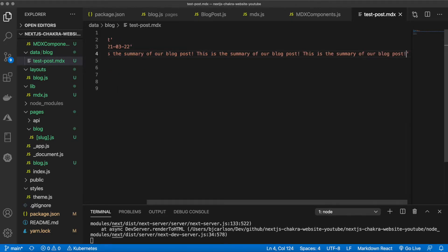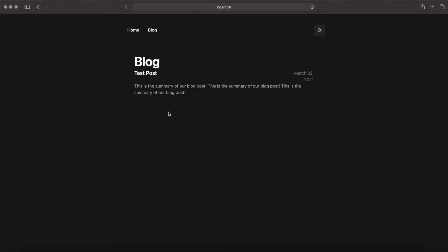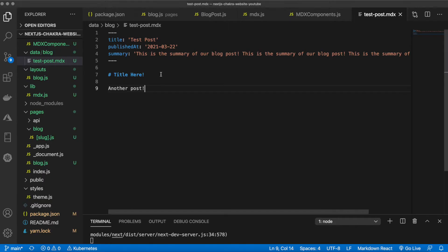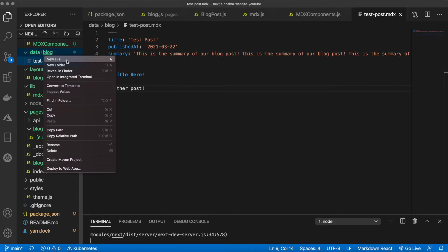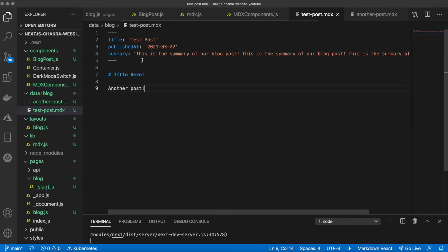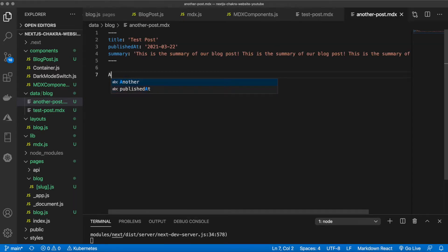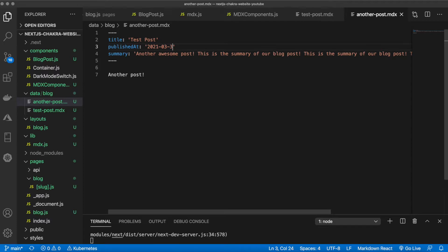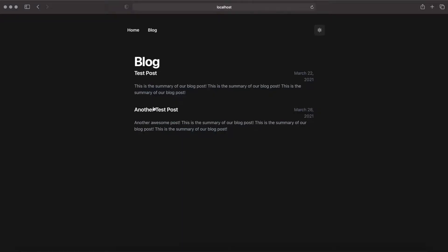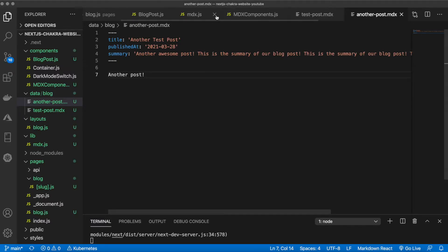The post is now rendering. The styling looks slightly off, likely because the description isn't long enough to create spacing. Let's add a second post by copying the existing MDX file, changing the date to the 28th, and naming it 'Another Test Post'. Now two posts appear on the blog page.